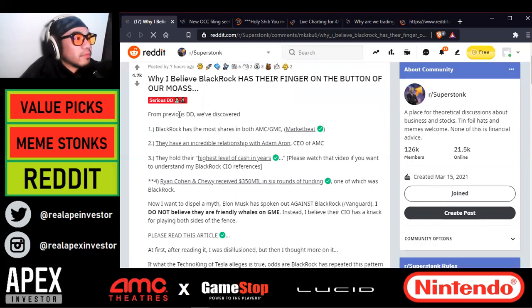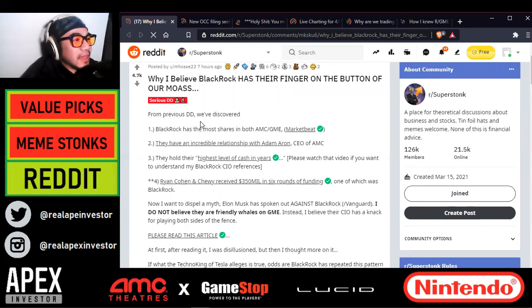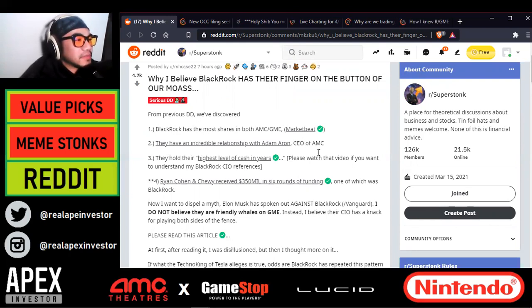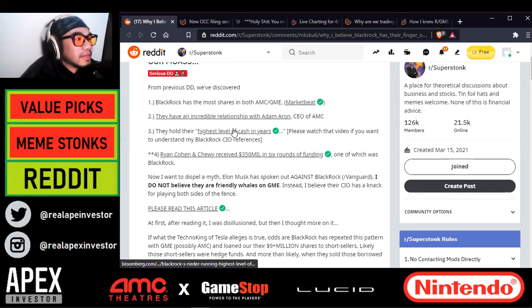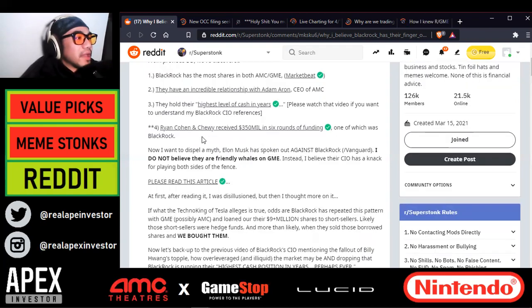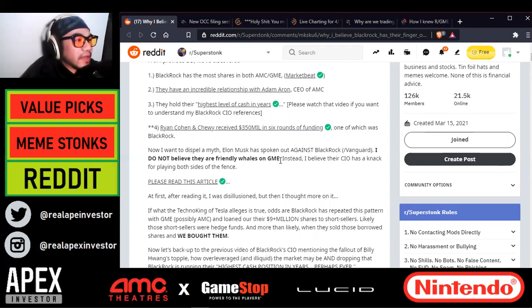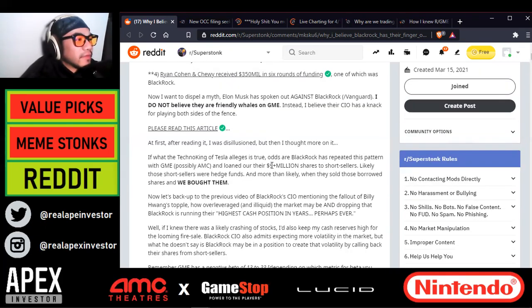The title is: Why I Believe BlackRock Has Their Finger on the Button of Our Mother of All Short Squeezes. From previous DD we've discovered: number one, BlackRock has the most shares in both AMC and GME per MarketBeat; number two, they have an incredible relationship with Adam Aaron, CEO of AMC; three, they hold their highest level of cash in years; and four, Ryan Cohen and Chewy received $350 million in six rounds of funding, one of which was from BlackRock.